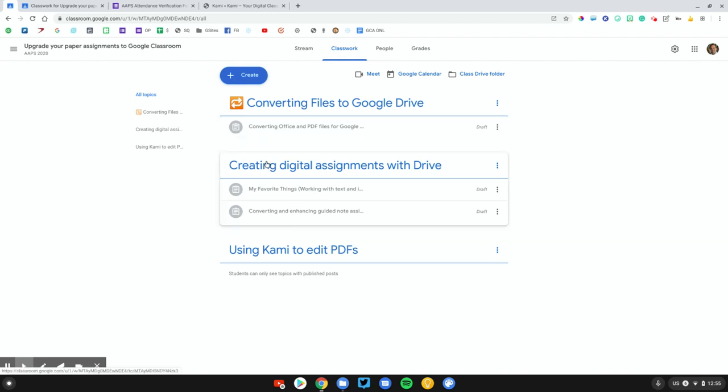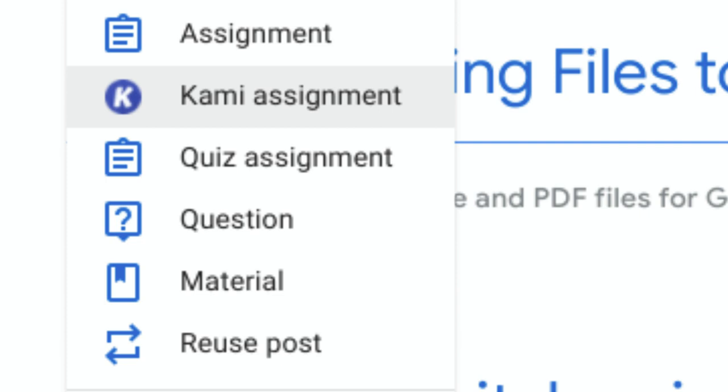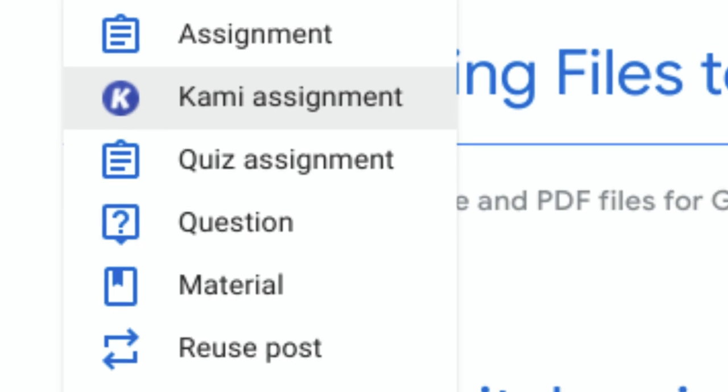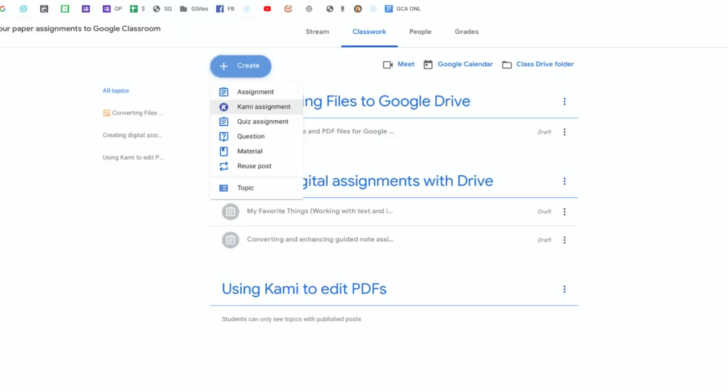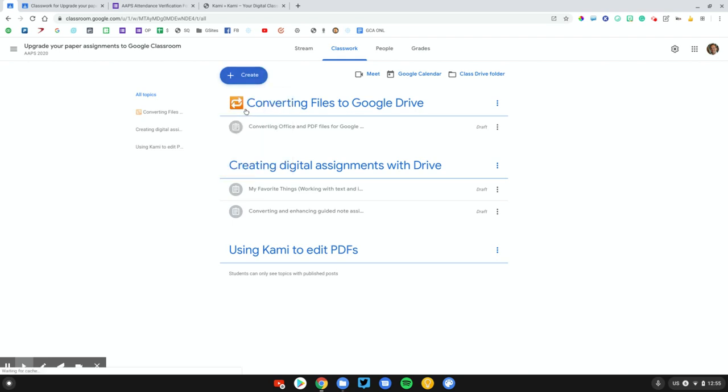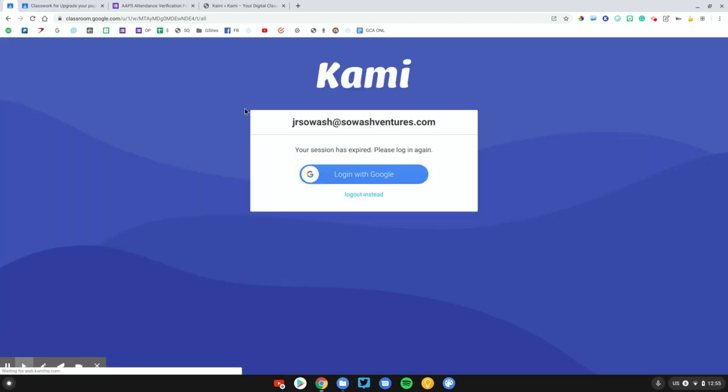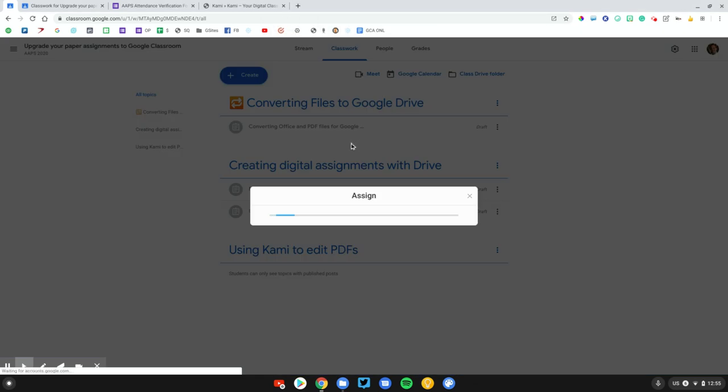When you have the Kami extension installed, if you are the teacher, when you go to Google Classroom and you click on your Create button, you will get this magical new option, Kami Assignment. Now, this is pretty cool. This is the part that requires a paid version of Kami to use, but I will talk about some ways you can use this even if you have a free account. Let's go ahead and click on Kami Assignment and log in to my Google account.